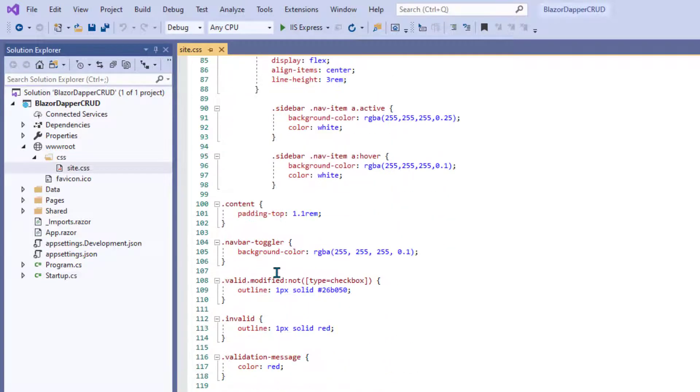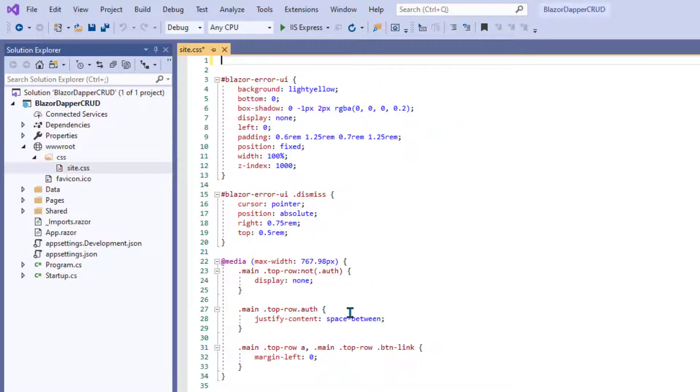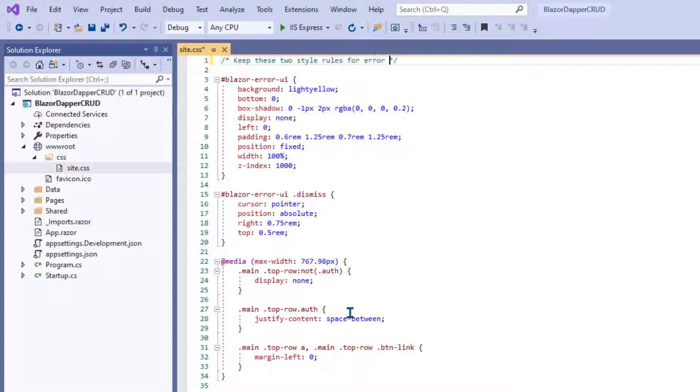Now, when you get down toward the bottom here, there's a blazor-error-ui, a couple of style rules with that name. That's for an error message that actually appears in the browser sometimes when you're doing your development work. So leave those in there for now.